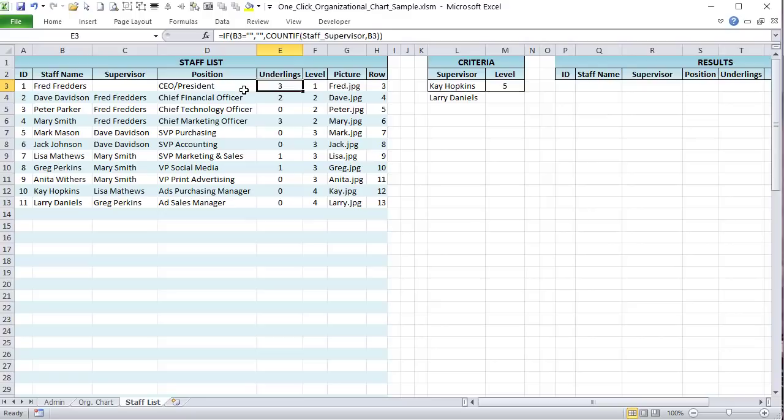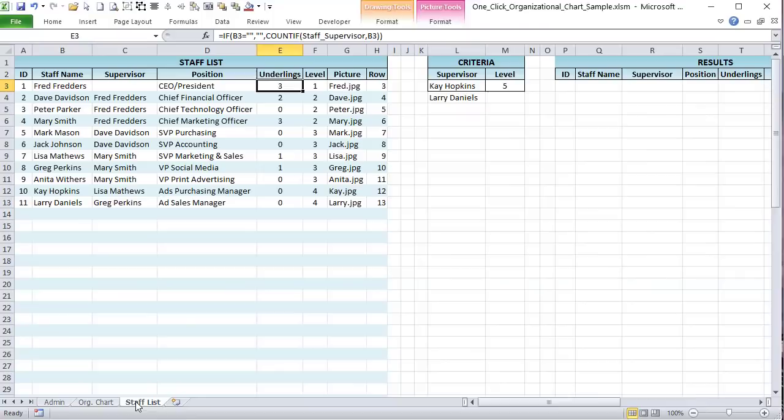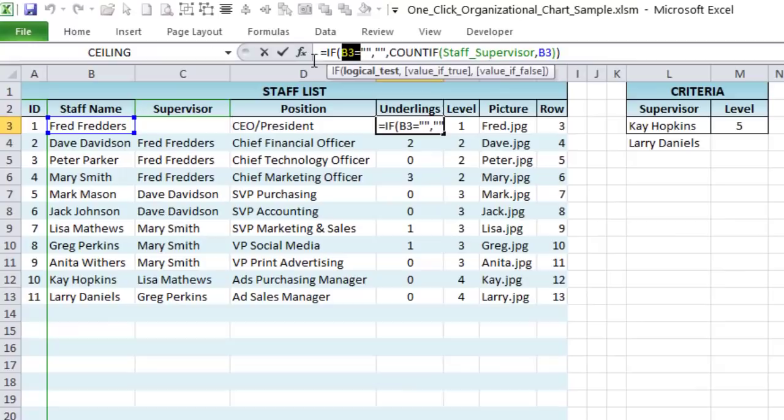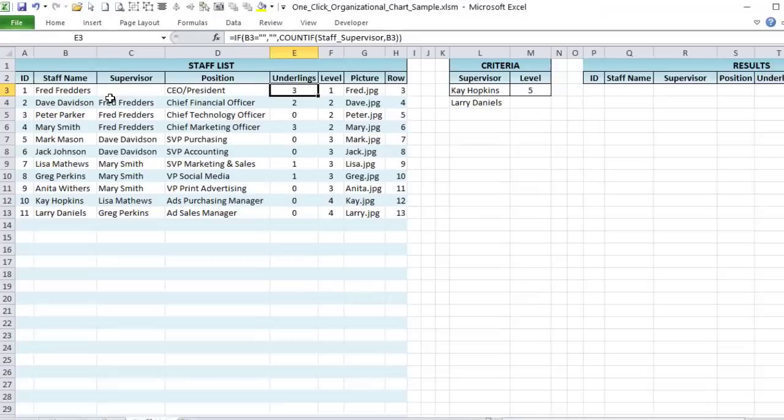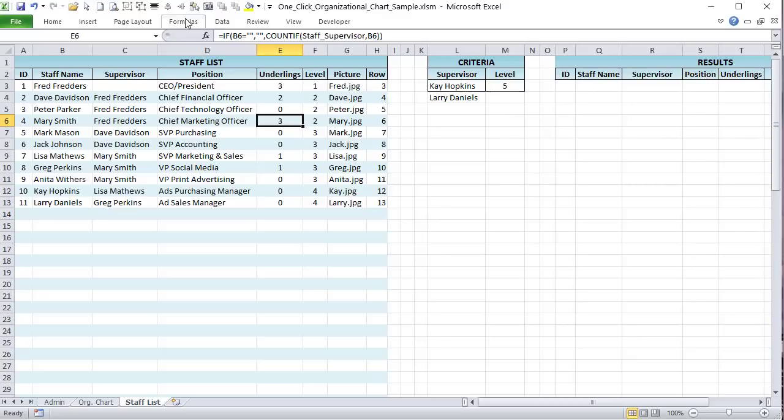The first thing we need is the 'underlings' count. Fred has three — one, two, three. To get that, we use a COUNTIF formula: if B3 is empty, return empty; otherwise, count how many times that person's name appears in the 'staff_supervisor' named range — the supervisor column. Fred appears three times as a supervisor, so the result is three.